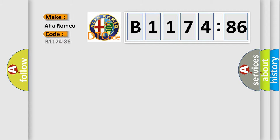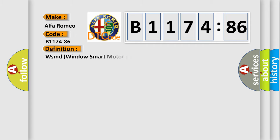So, what does the diagnostic trouble code B1174-86 interpret specifically for Alfa Romeo car manufacturers?